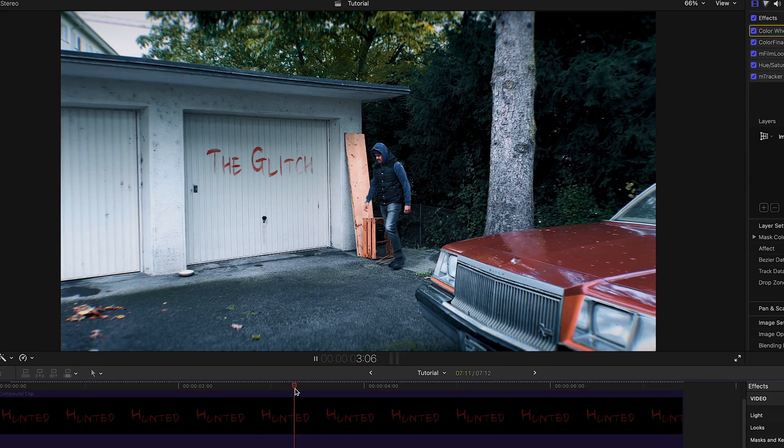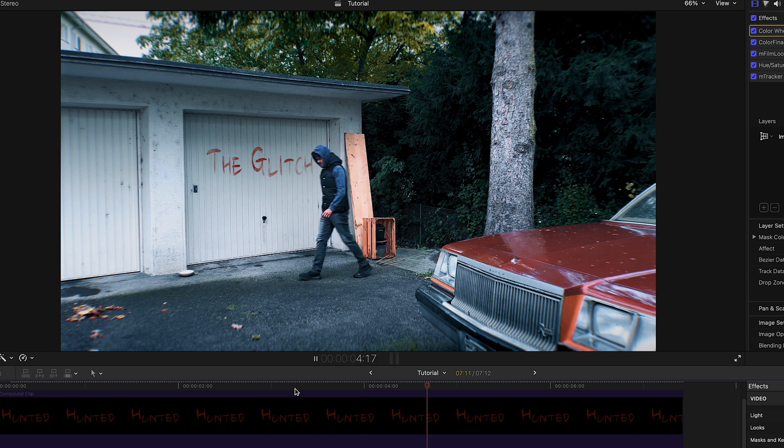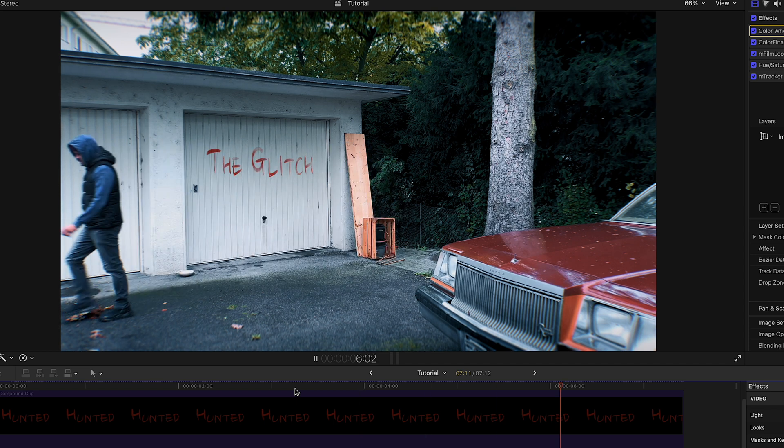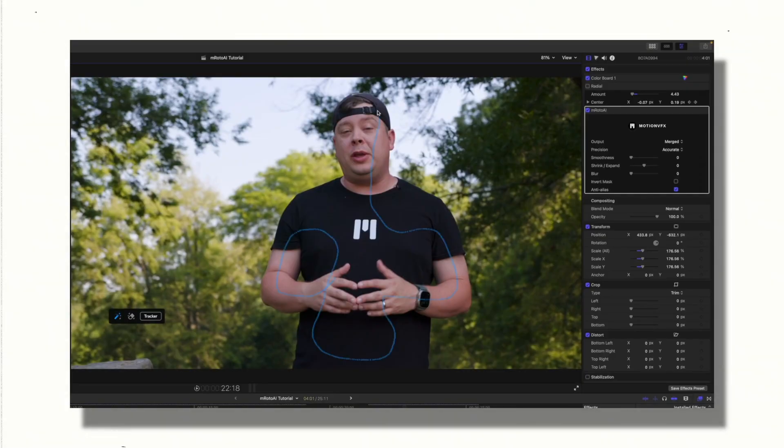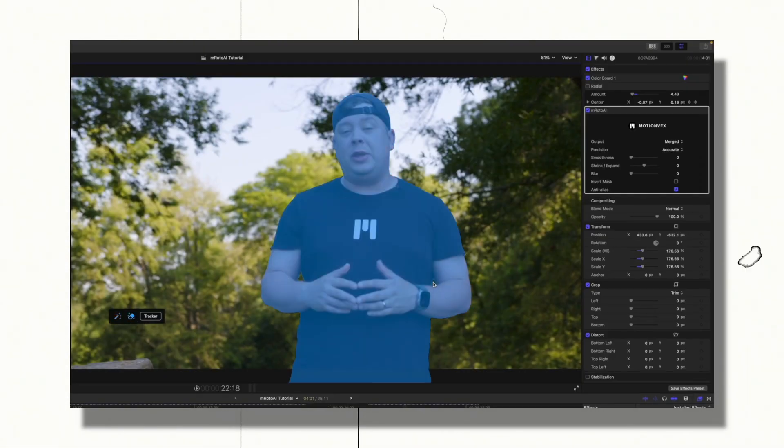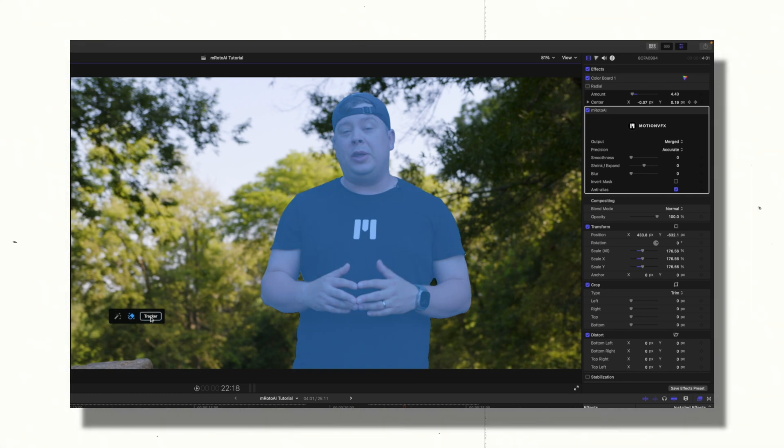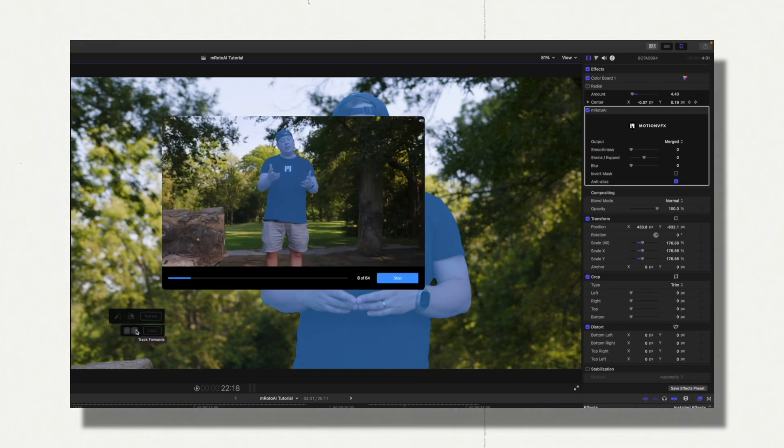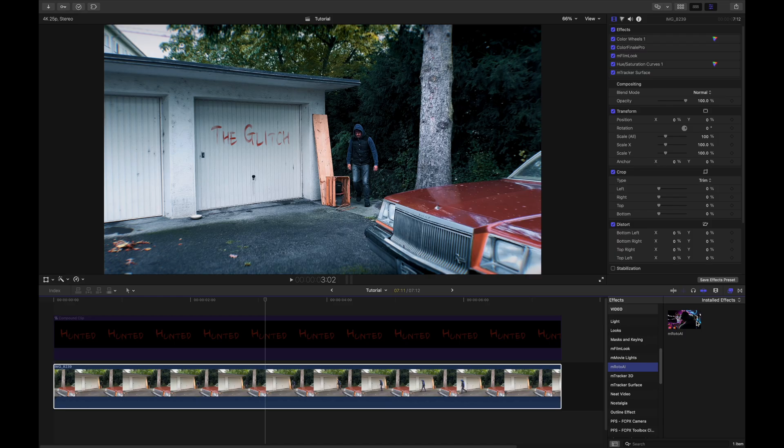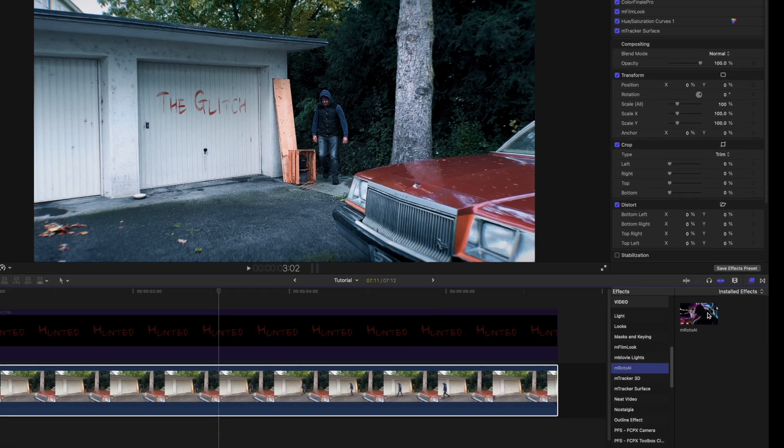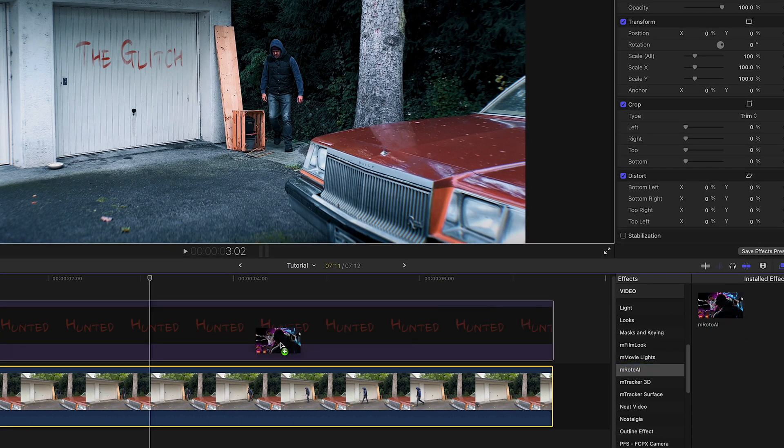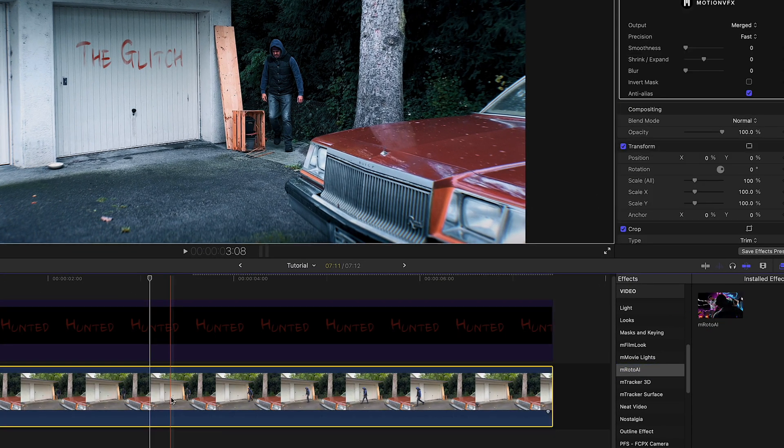Now one issue is that when I walk by, you can see that the title doesn't go behind me, and that is where M-Roto AI can be really useful. With this, you can basically mask any object with just a few clicks and track its movement to create interesting effects. So in this example, I want to track myself as I walk by.